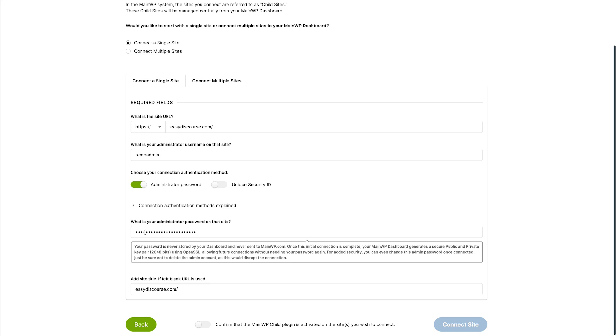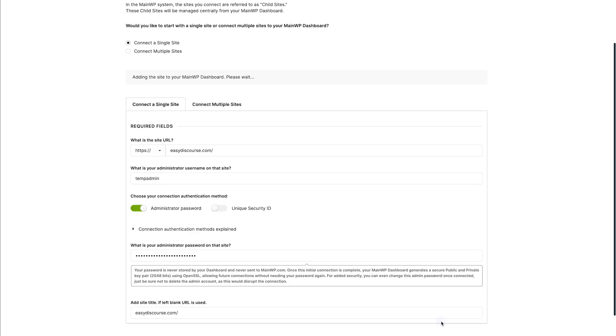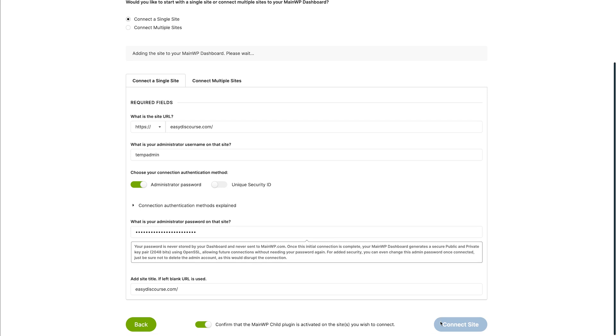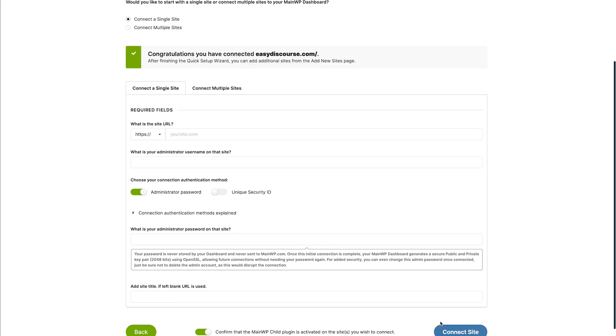Click to confirm that the MainWP child plugin is activated on the site we're connecting and finally click the connect site button. After the site is successfully added, the wizard will automatically proceed to the next step.